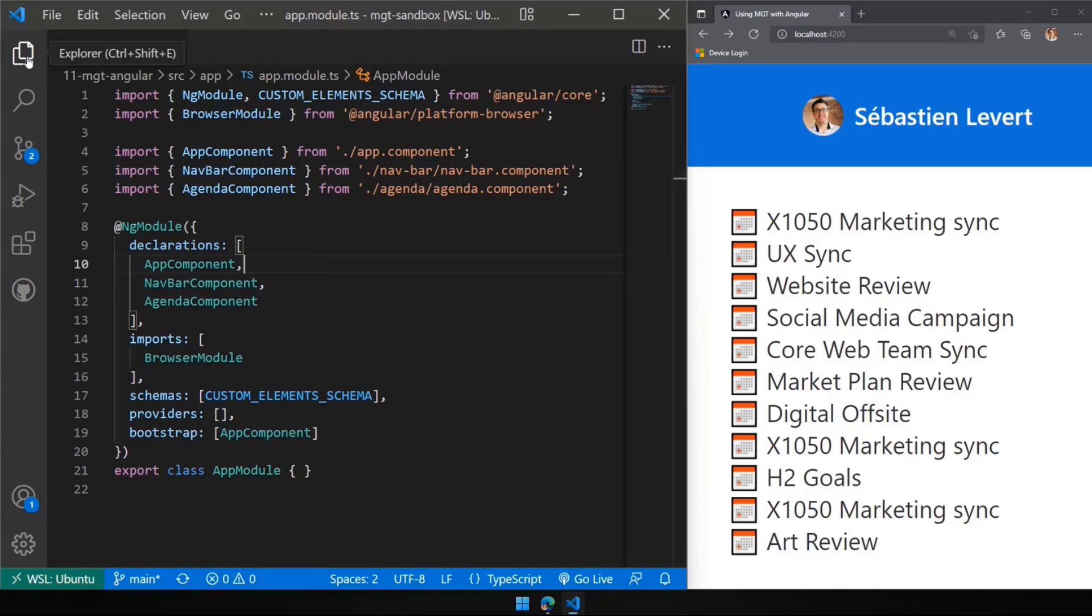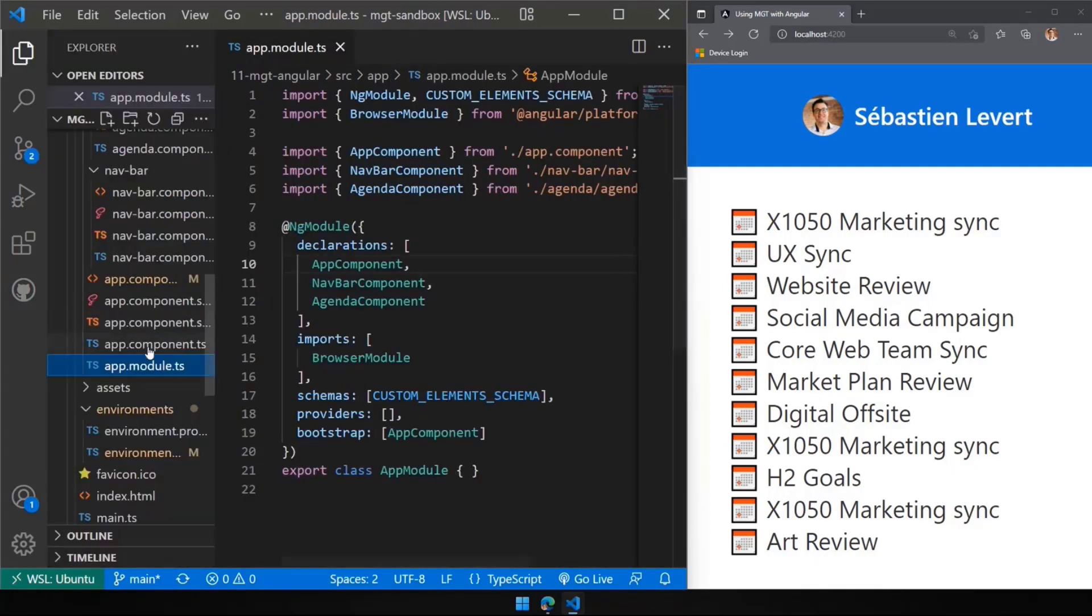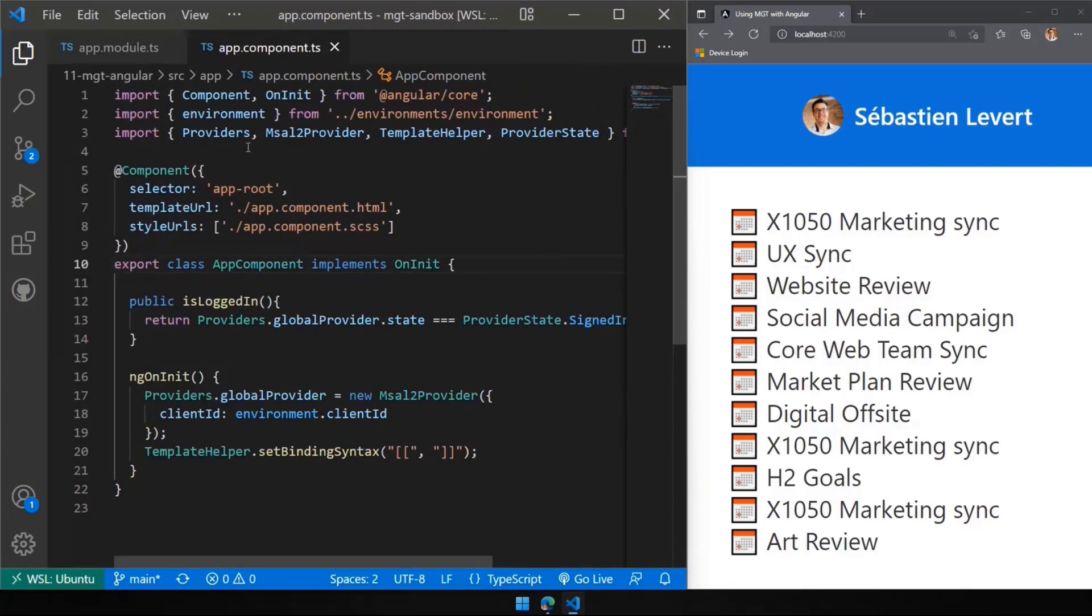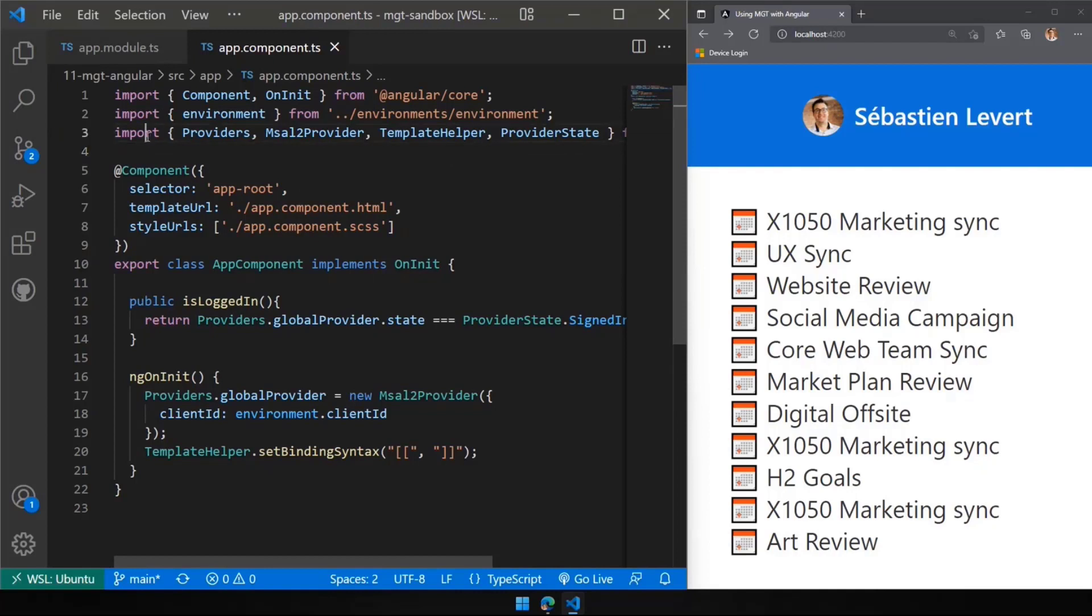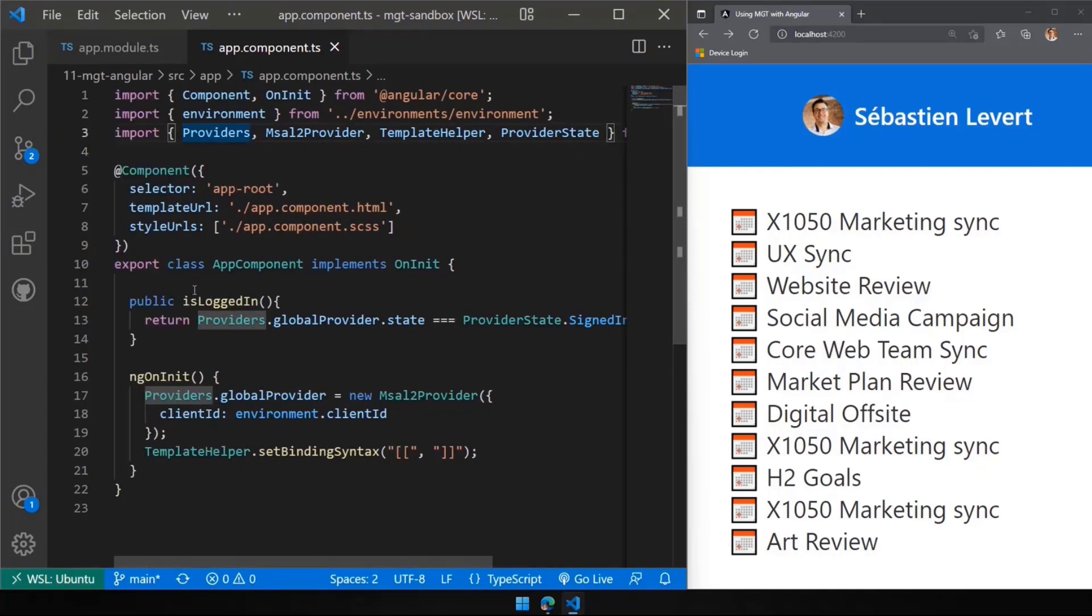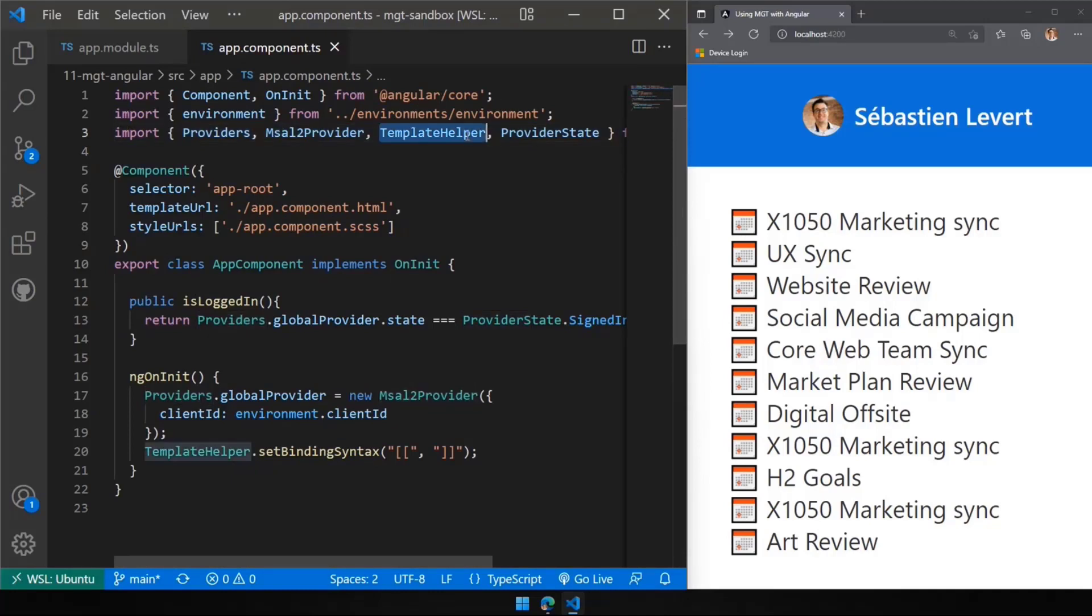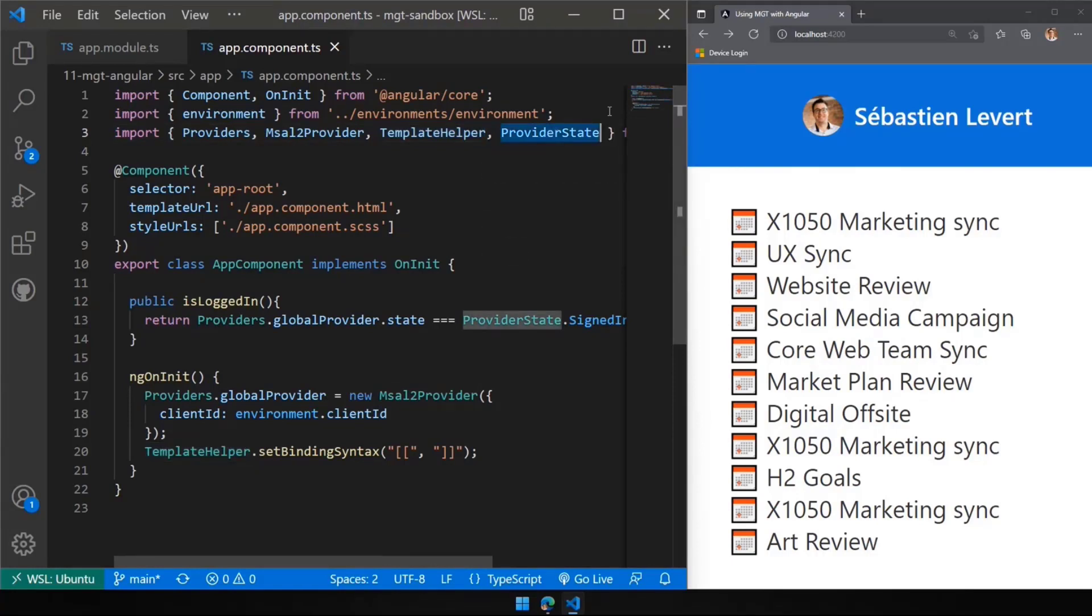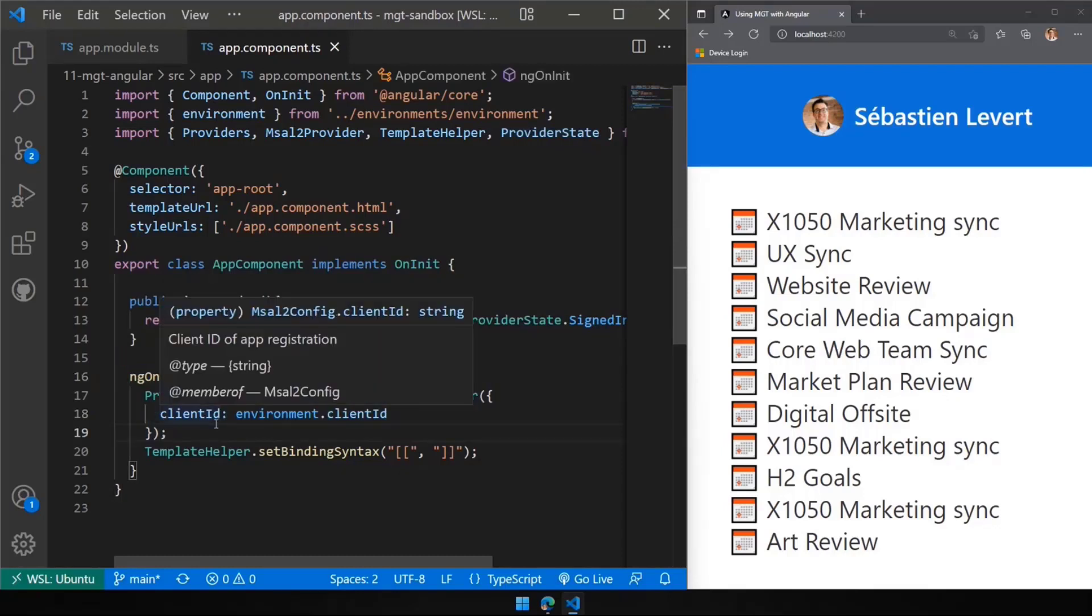And this is really where we're going to initialize MGT. So what we're going to do is we will be making sure that we have MGT looped in. First thing we're going to do, we're going to import some of the MGT capabilities as part of our class here. So we're going to import our providers, our MSAL2 provider, our template helper, we're going to come back to this later, and our provider state. Why? Because here, when we will init our Angular module, or in that case, our Angular component, we will want to make sure that we have our client ID hooked onto every single route, every single component that are in there.